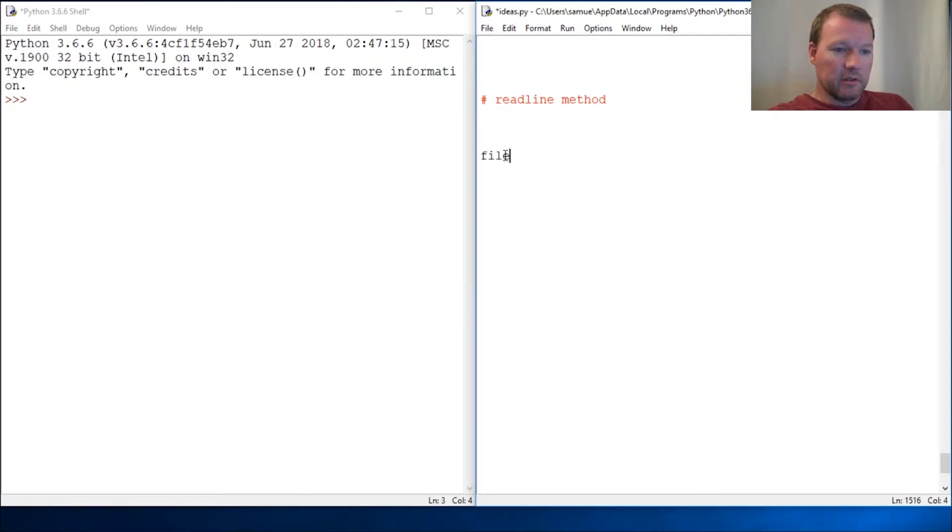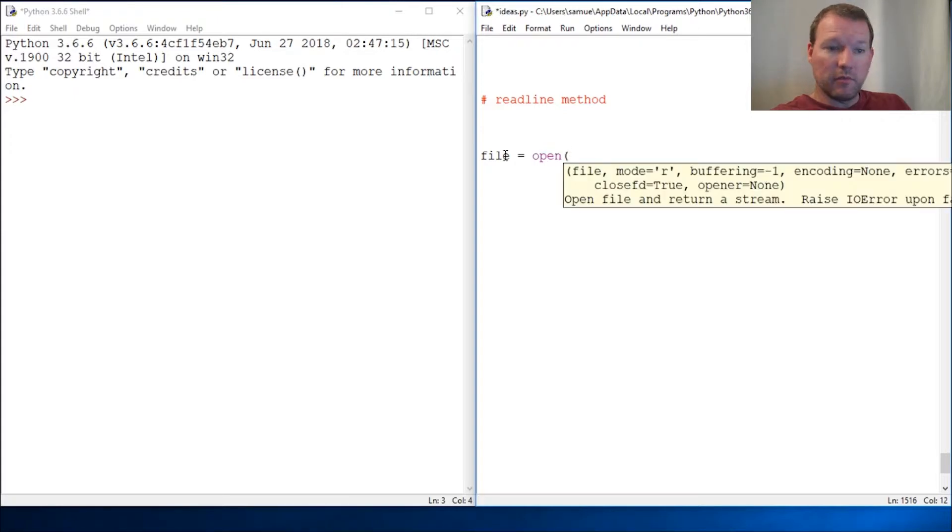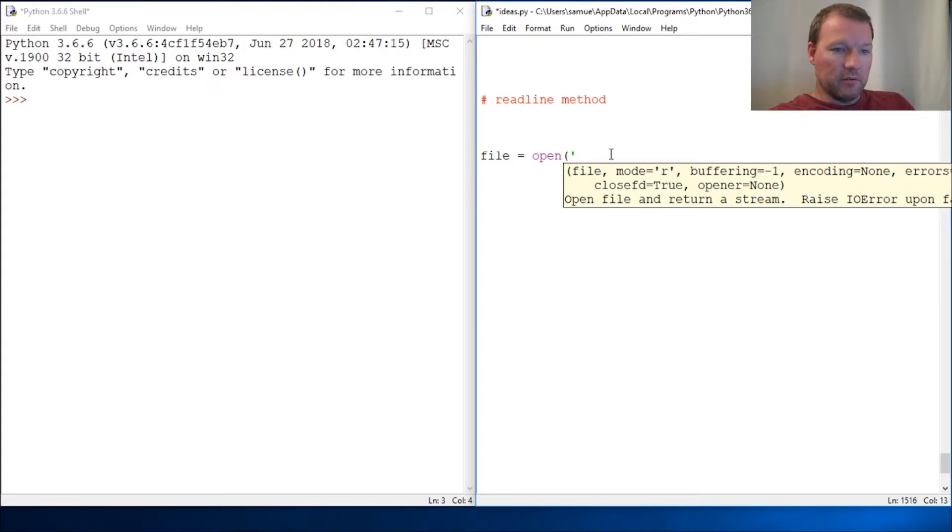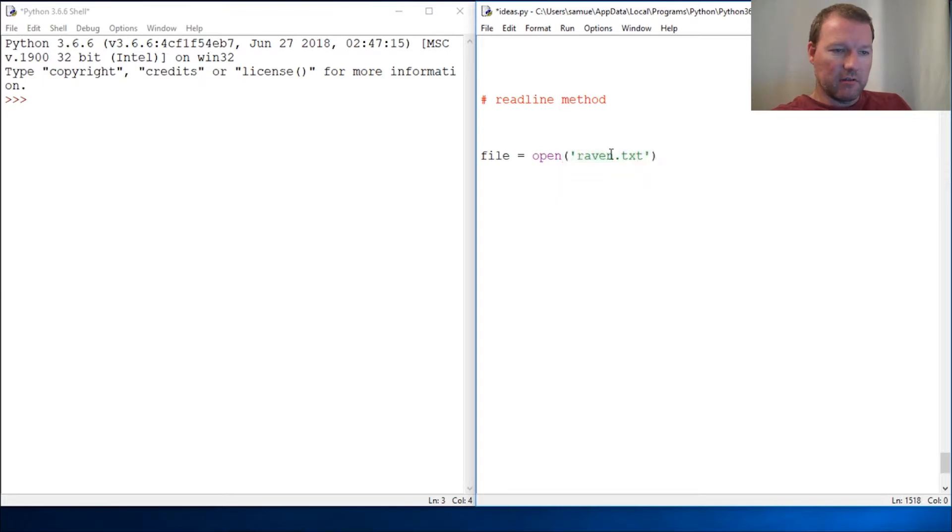So the way that we're going to do this, we're going to use our open function. And like I stated before, we touched on it and we looked at it, and the default is in read mode. So all we have to do is give it the name of the file, raven.txt, and close this out.